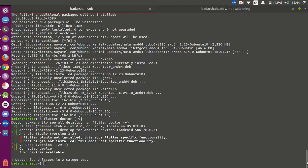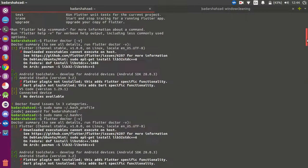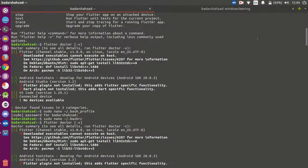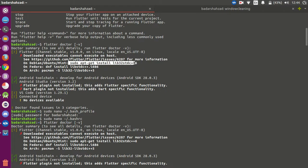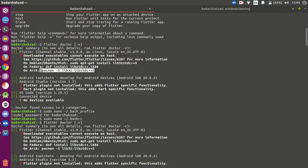When you face this error, you have to install the slime. Just simply copy and paste and install this one. For Debian and Fedora you have to do this, and for others you have to do this.